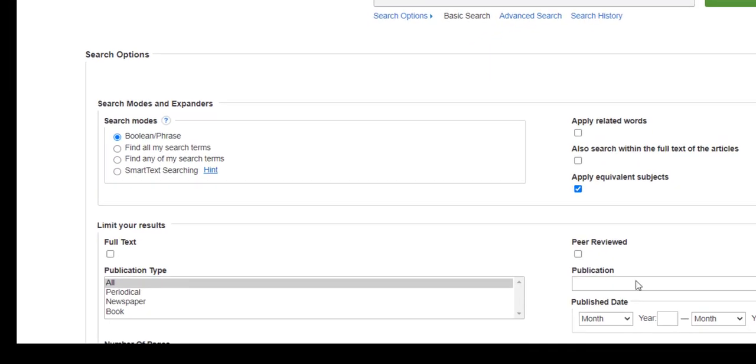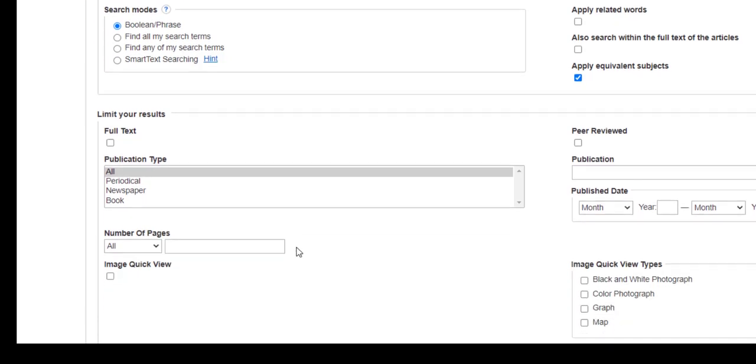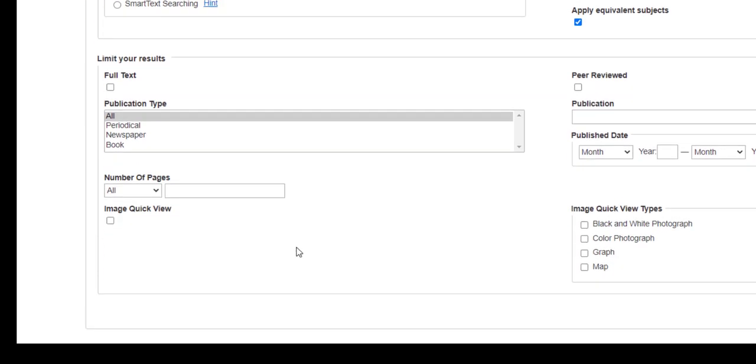Particularly, take a look at the limit your results area of the search screen. Remember that not all articles in EBSCO databases are in full text, so to make sure you only find articles that you can read entirely, be sure and always check the full text box before you search the database.